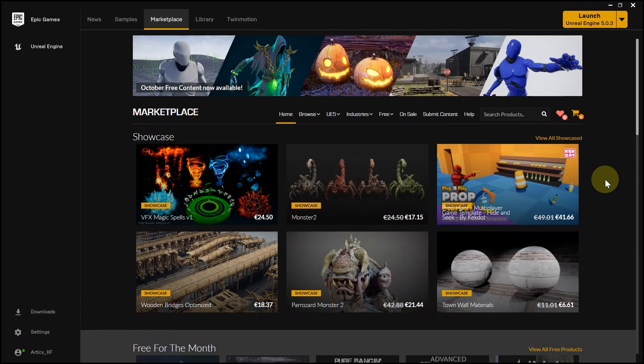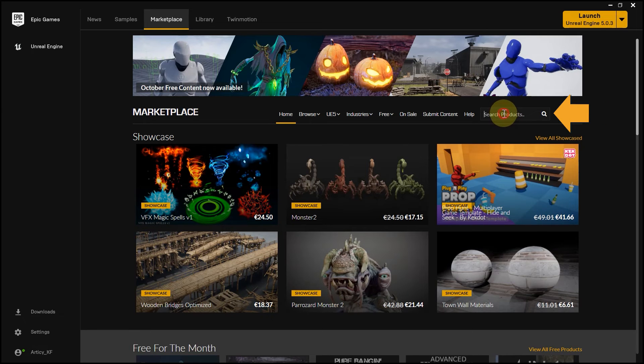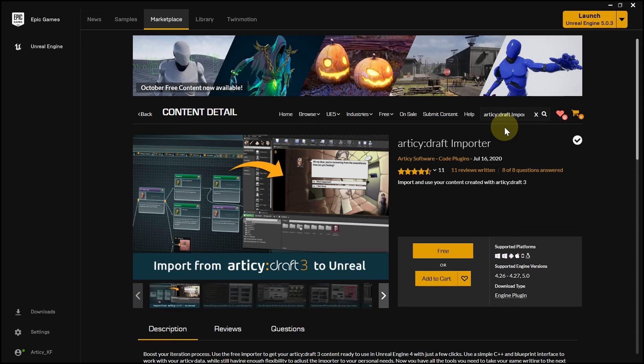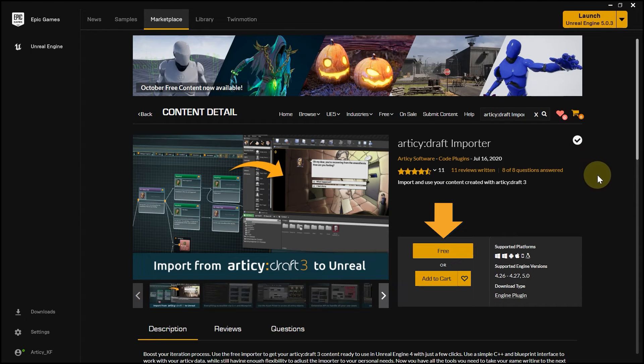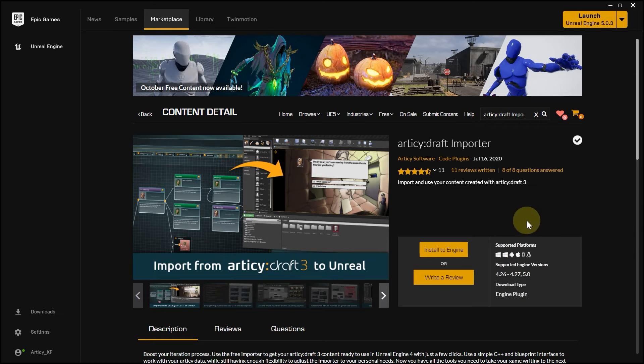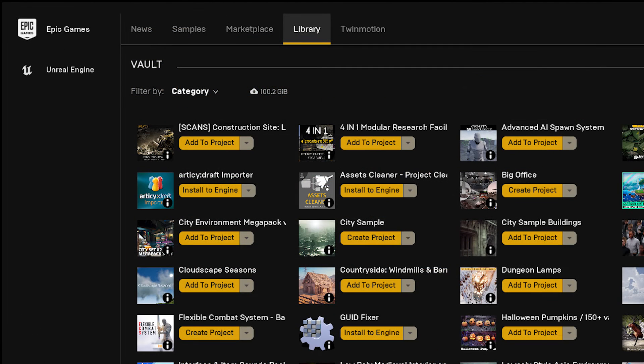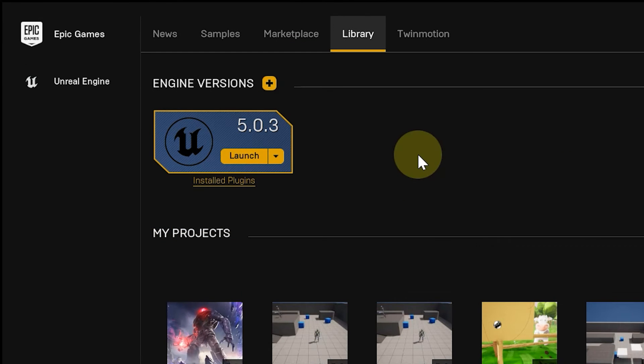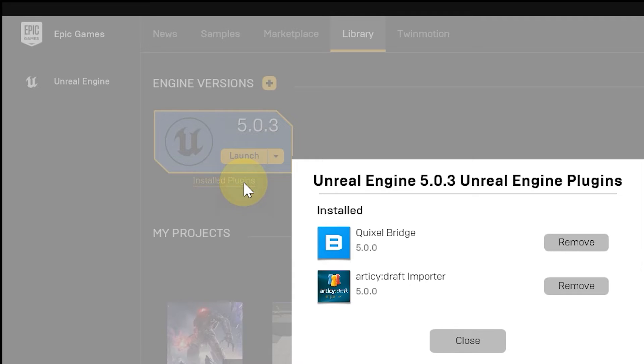I close the project and go to the Marketplace tab in the Launcher. Here I search for Articy and get the importer as a result. If you haven't used the importer before, you will see these options: Free and Add to Cart, which lets you acquire the plugin and add it to your vault. After a moment, the button will change and you can now install the importer to the engine. In case you already got the plugin earlier, you can also find it in the vault inside the Library tab and install it from here. To confirm the installation, we can click Install Plugins below the engine version and can see that the Articy Importer is now listed here.